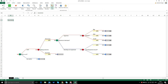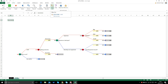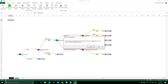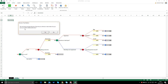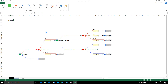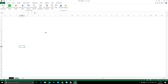The wipe out option clears anything in this sheet. When you click on it, it tells you that it's going to wipe out the entire decision tree. After confirming yes, it deletes everything and you have a blank sheet.